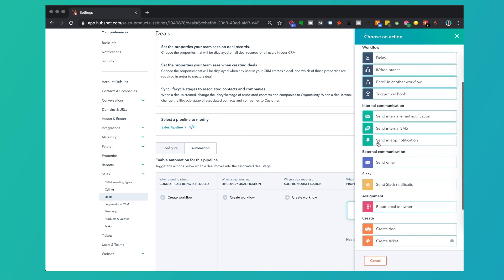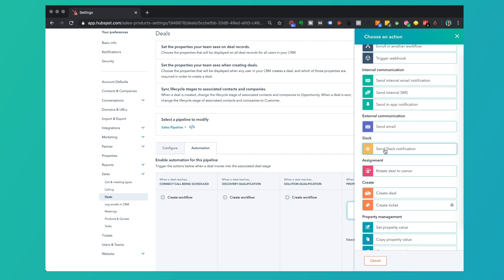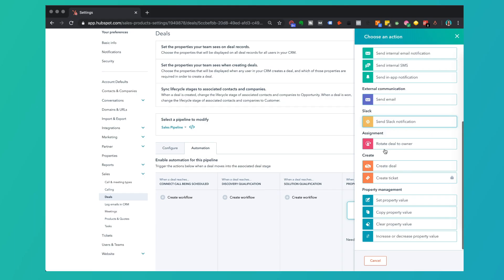You might also choose to do things like send a Slack notification — we have a separate video showing how to connect Slack to HubSpot. I could send a Slack notification out to my team saying, 'Hey everybody, not quite to the finish line yet, but this deal is now at the proposal stage,' just basically informing your whole team.